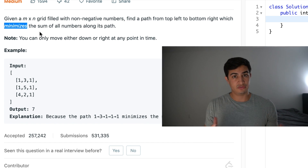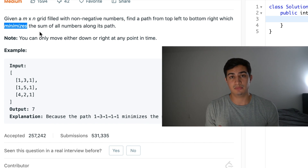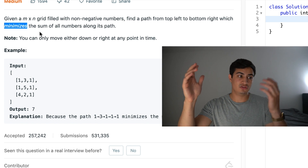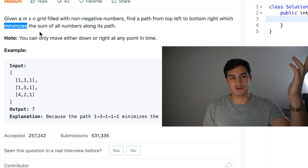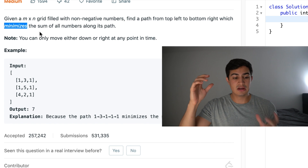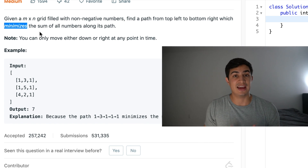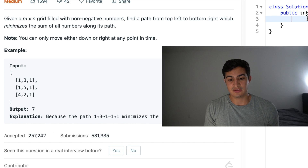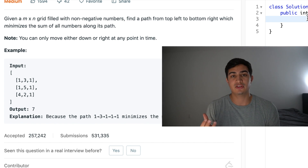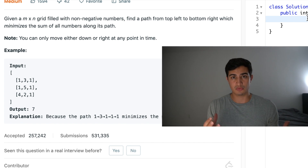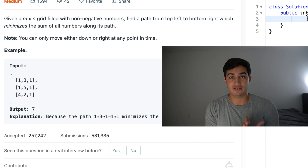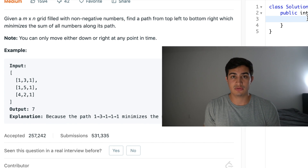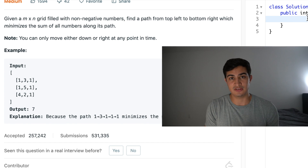We're going to solve all the smaller subproblems. Instead of going all the way from top left to bottom right, we make the search space smaller. If we can find the smallest sum to get to any point on our grid, we can eventually solve for the smallest sum to get to the bottom right corner. We're going to mirror our grid in a DP array and at every single coordinate i and j, we'll store the smallest sum to get to that specific square.